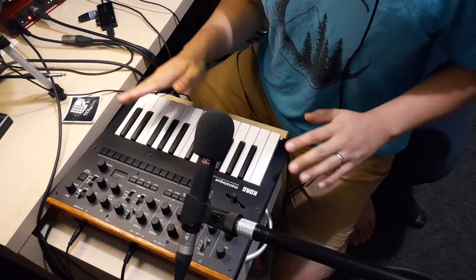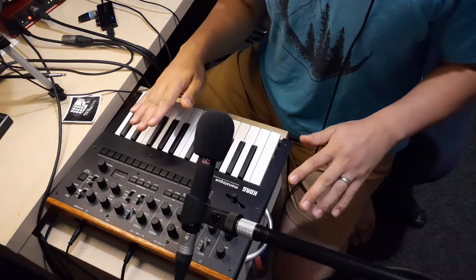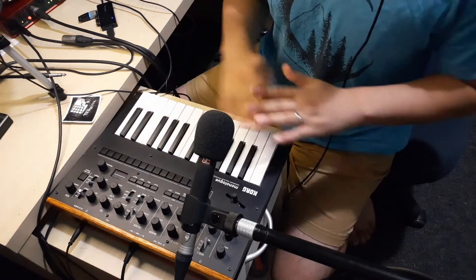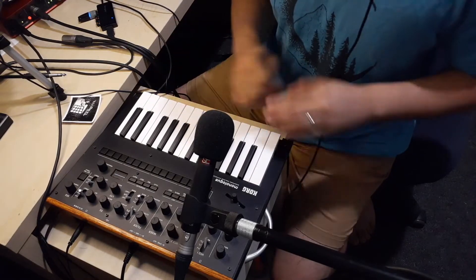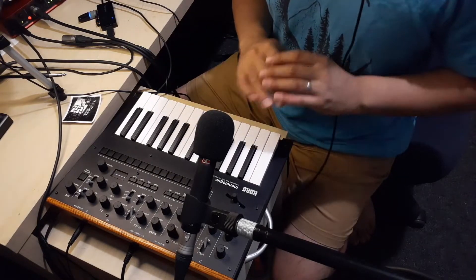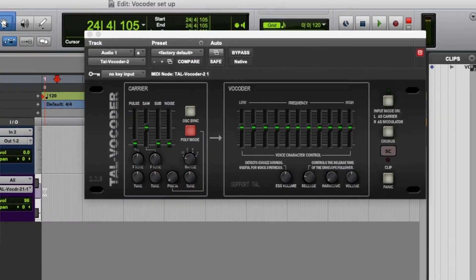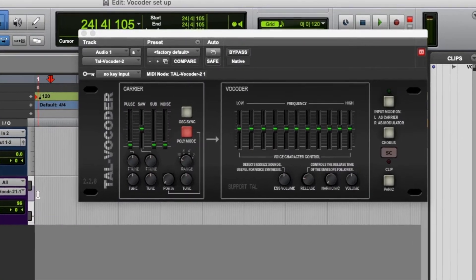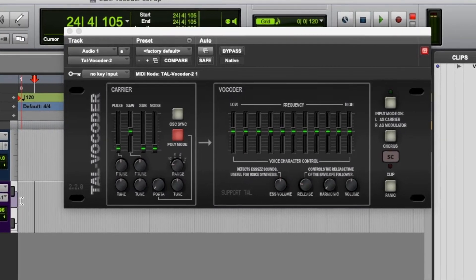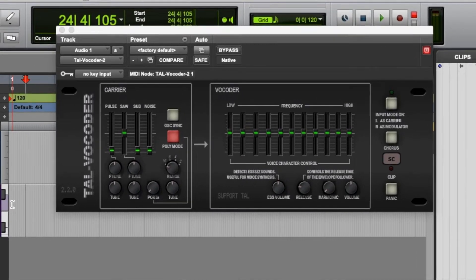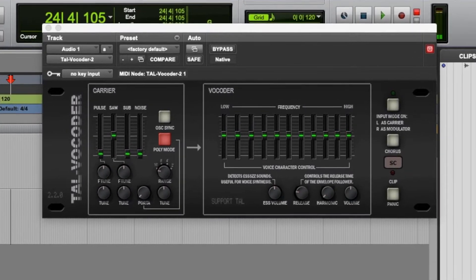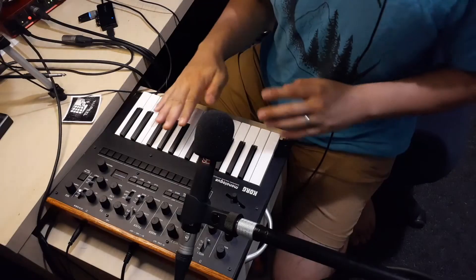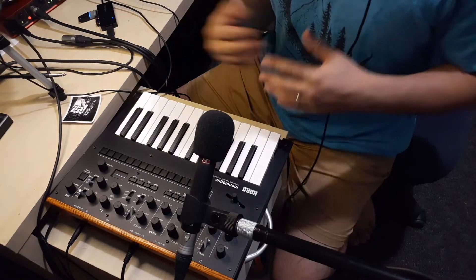Hello, it's me Dan here with another tutorial. Someone asked me how to set up the completely free vocoder plugin by TAL Vocoder 2, so I'm going to show you exactly how you would set it up.